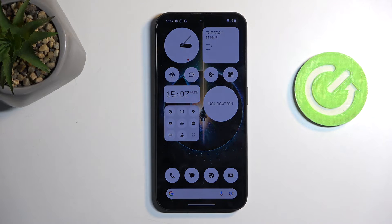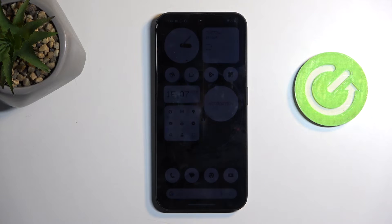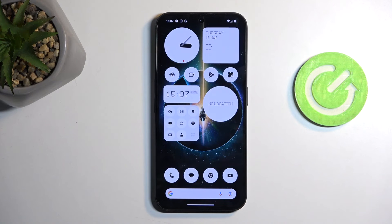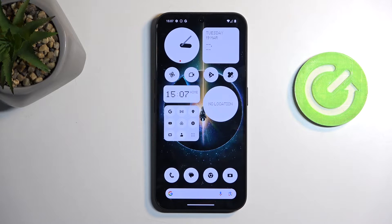Welcome! In front of me is a Nothing Phone 2a, and today I will show you how you can enable and also set up your Do Not Disturb mode.